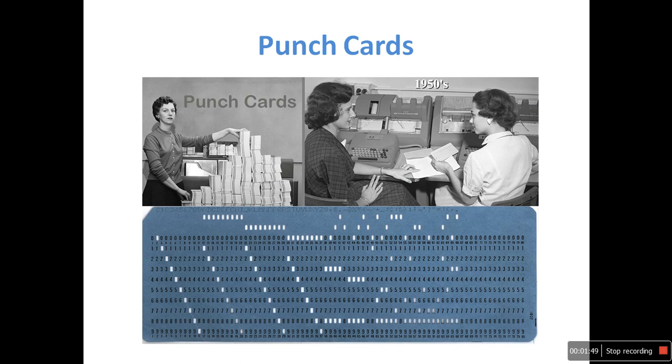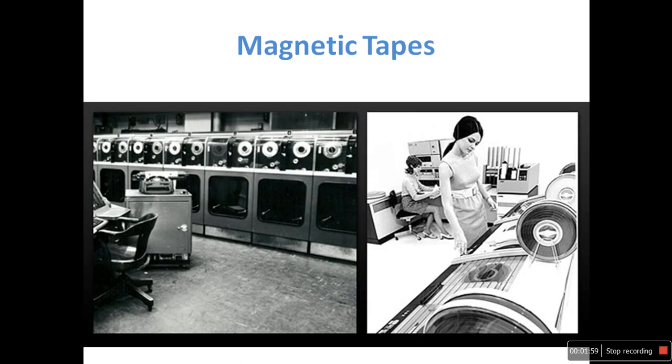In the picture, you can see a lady showing the punch cards and a lady typing punch cards in the machines. This picture represents the magnetic tapes. You can see a lady working with the magnetic tapes.